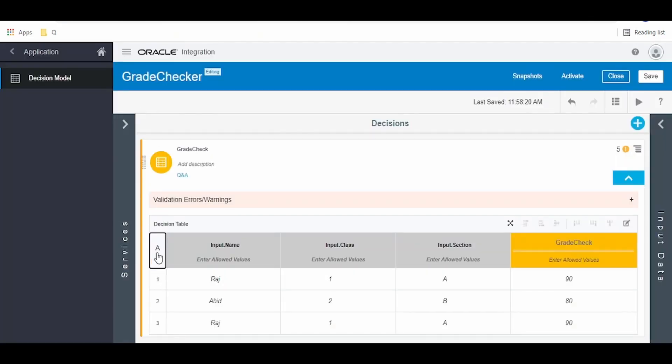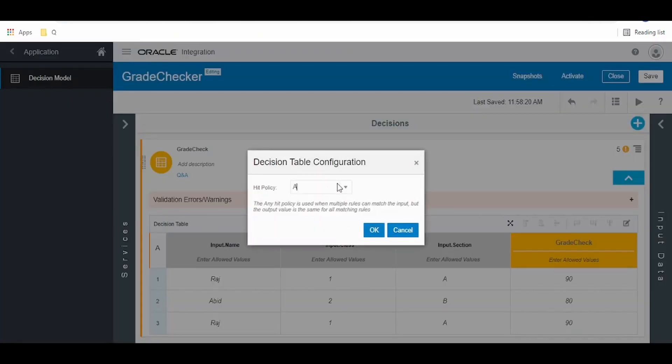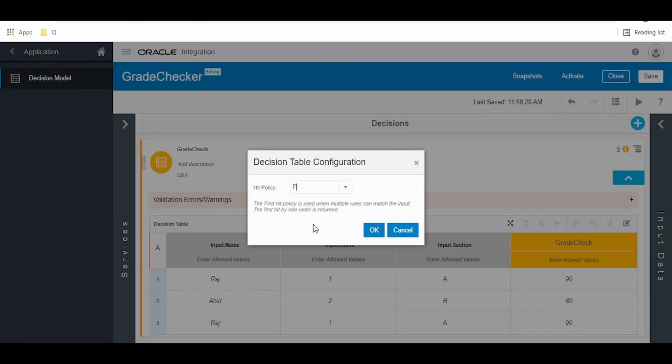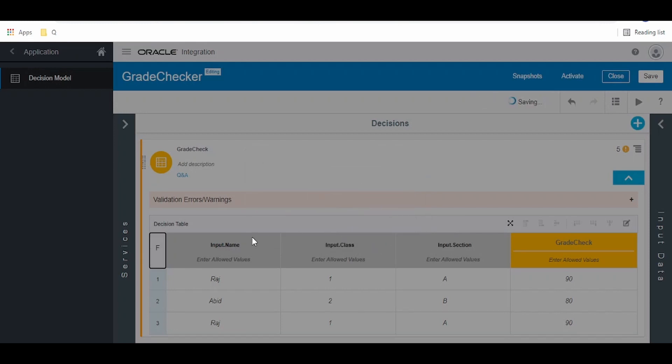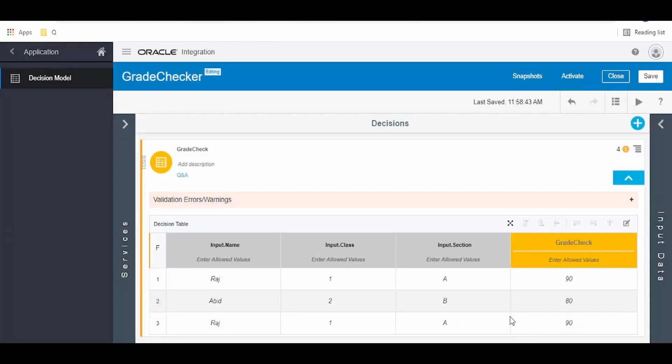We'll go for the next hit policy, that is F. The first hit policy is used when multiple rules can match the input. The matching rule with highest order priority is returned. We'll keep this as is. Instead of 90 marks, the second Raj got, we'll make it as 89.